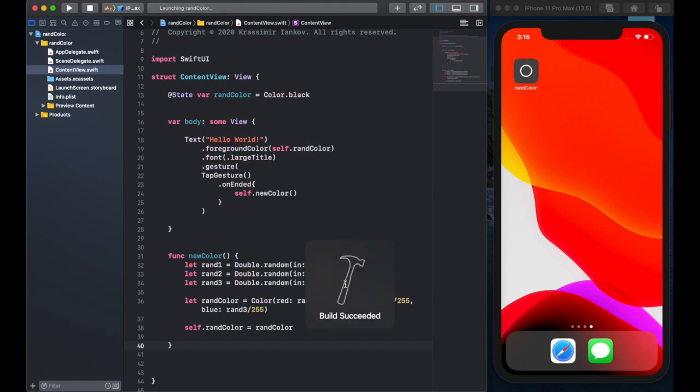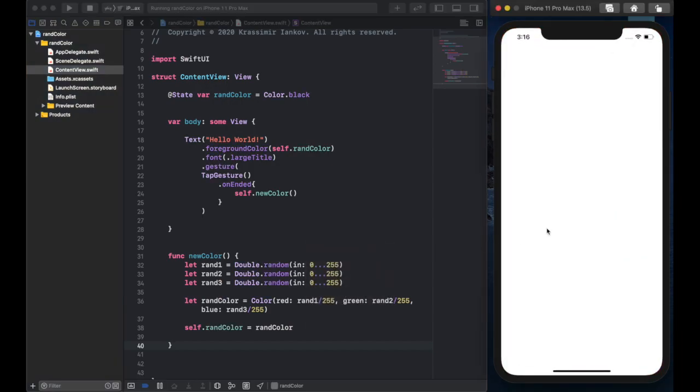Now every time we tap on hello world it will generate different colors from this function that we just created and that's it. I hope this was helpful, please leave a comment and a like and keep coming back for more videos.